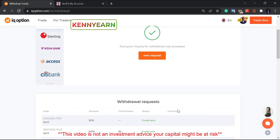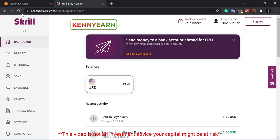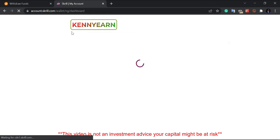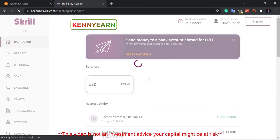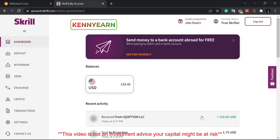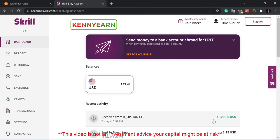Now let's go back to our Skrill account to confirm. I'm going to refresh my Skrill to see if the money has been successfully deposited. Fantastic — you can see my balance has increased. Received from IQ Option Limited: 120 dollars. It's that simple and fast.